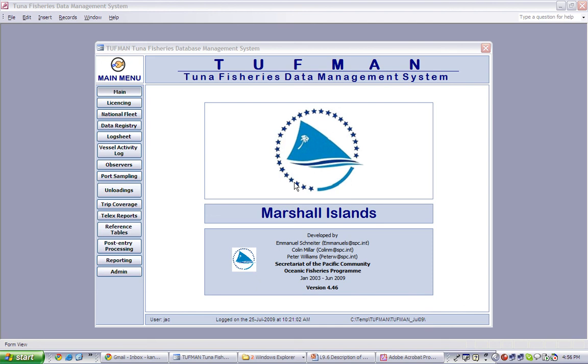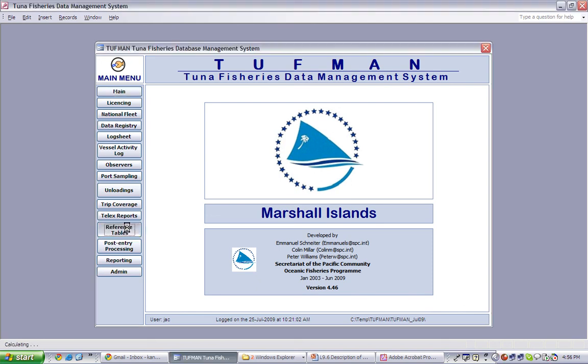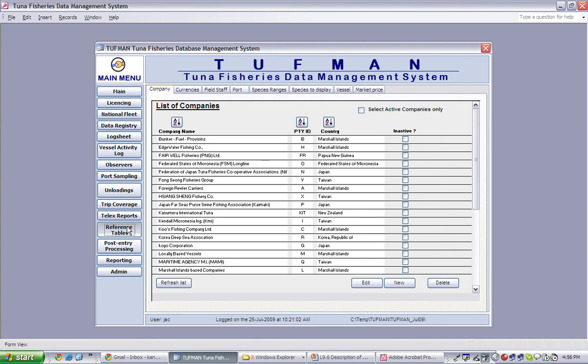To view the list of species to display, click on the reference tables in the main menu, then click on the Species to Display tab.